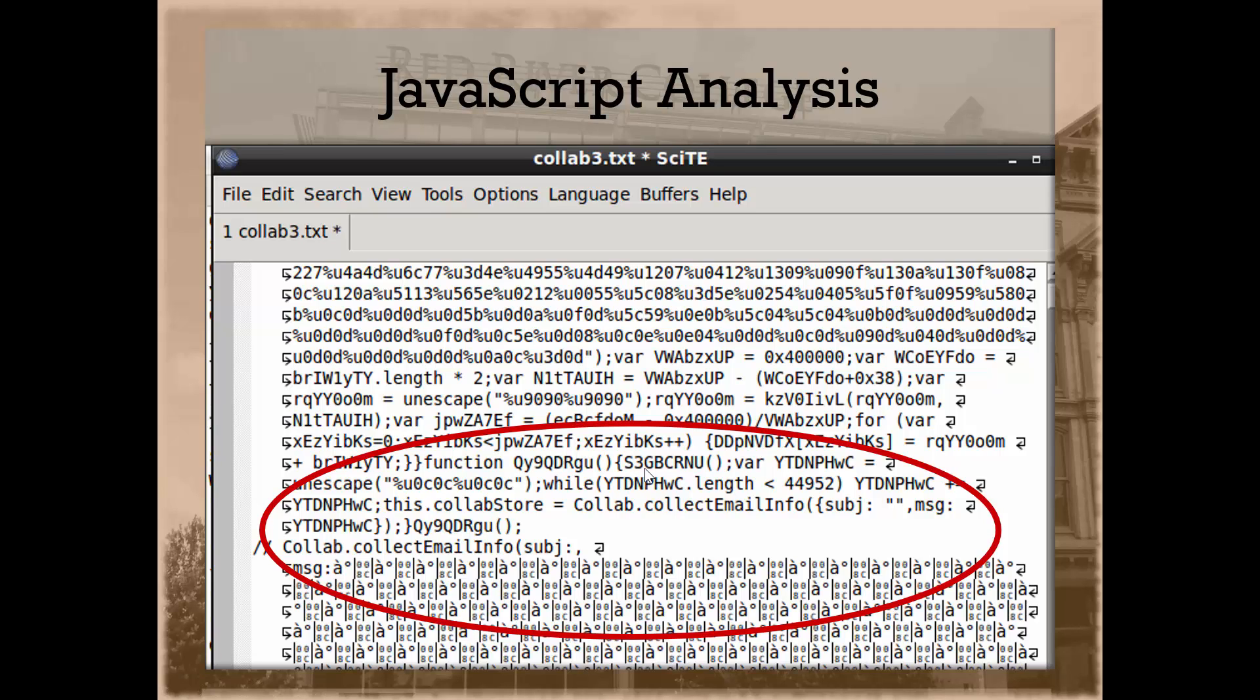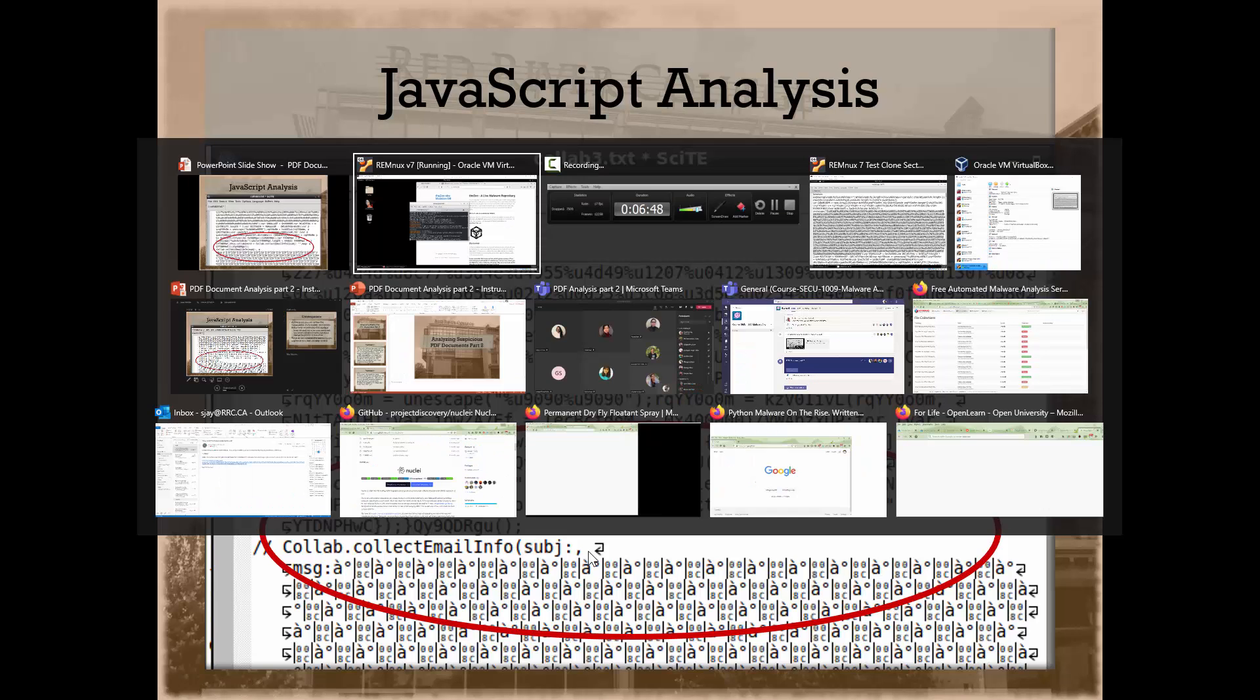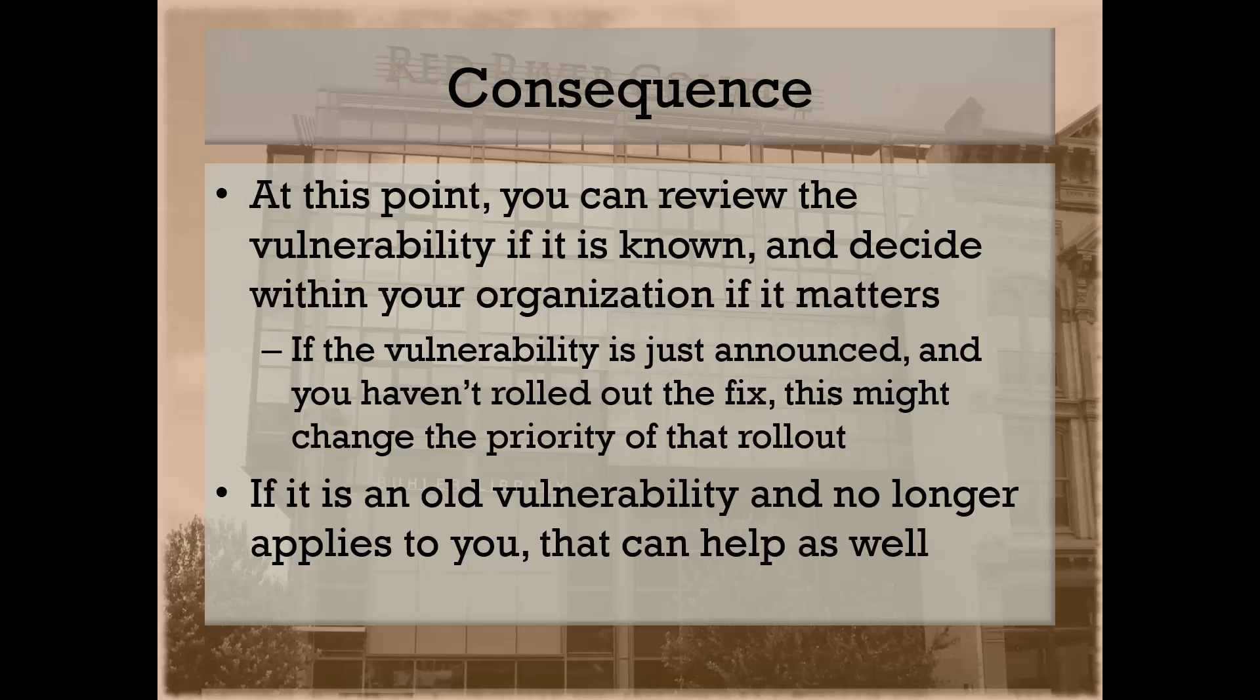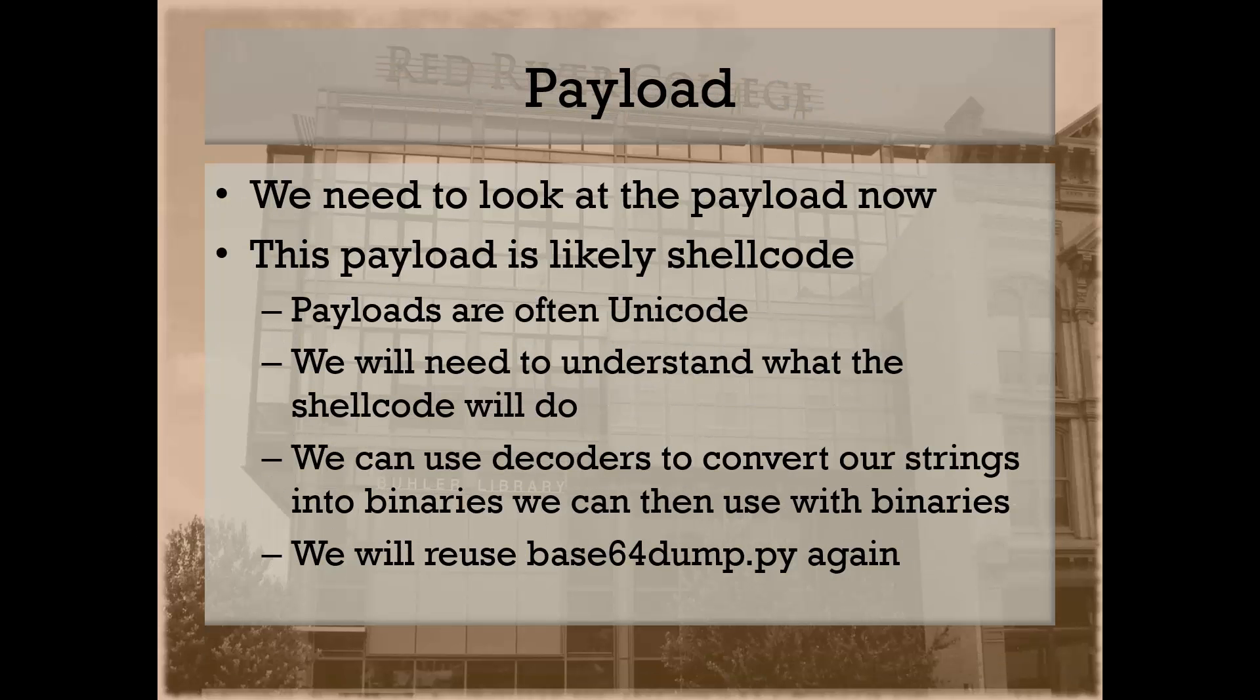But for today's academic exercise, let's say this is a new vulnerability and there's a chance it might impact what you're doing in your organization. To that end, you're going to want to try and decode it and understand what's going on.